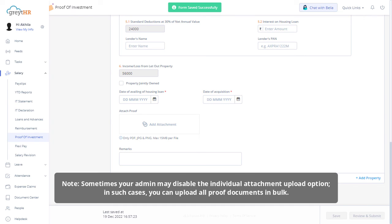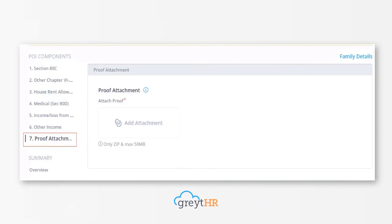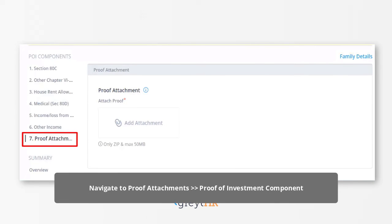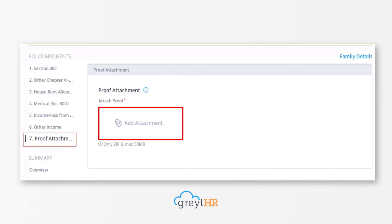You can upload all proof documents in bulk. It's a mandatory step to upload the attachments in bulk. Navigate to the Proof Attachment Proof of Investment component. Under Attach Proof, add an attachment. You can upload the file in ZIP format. The maximum size allowed for the ZIP file is 50 MB.